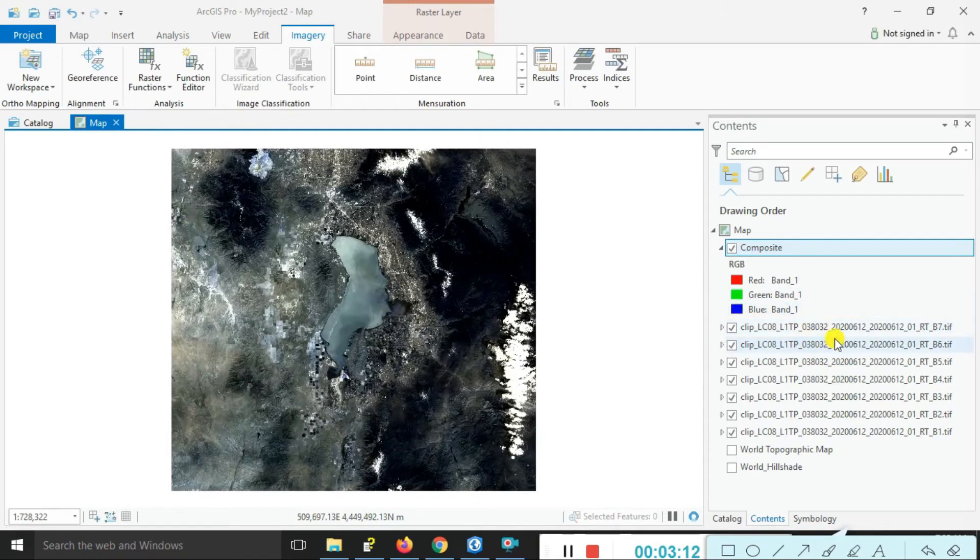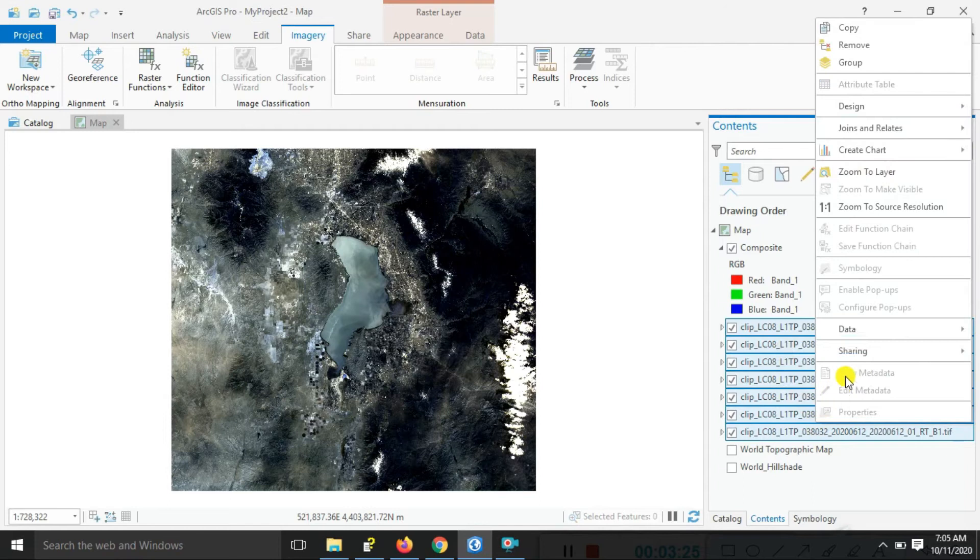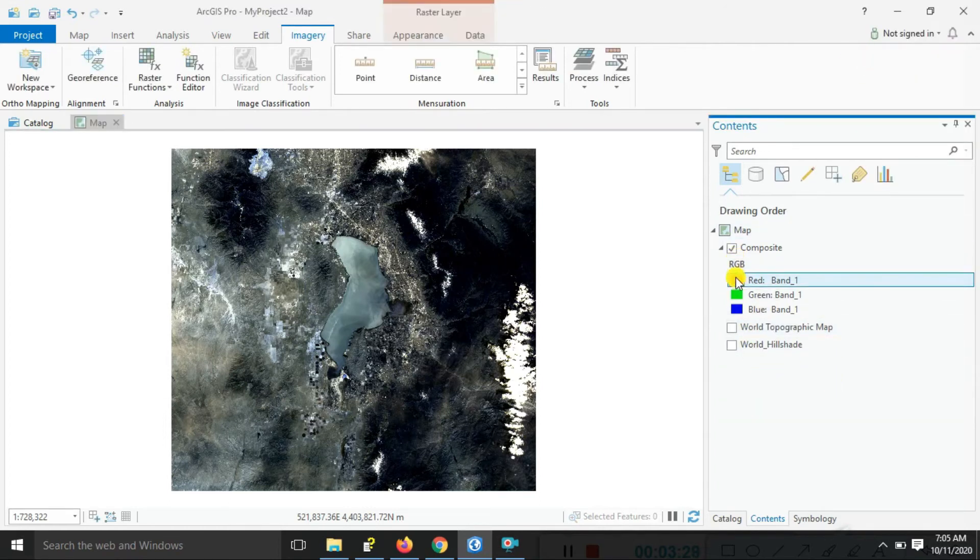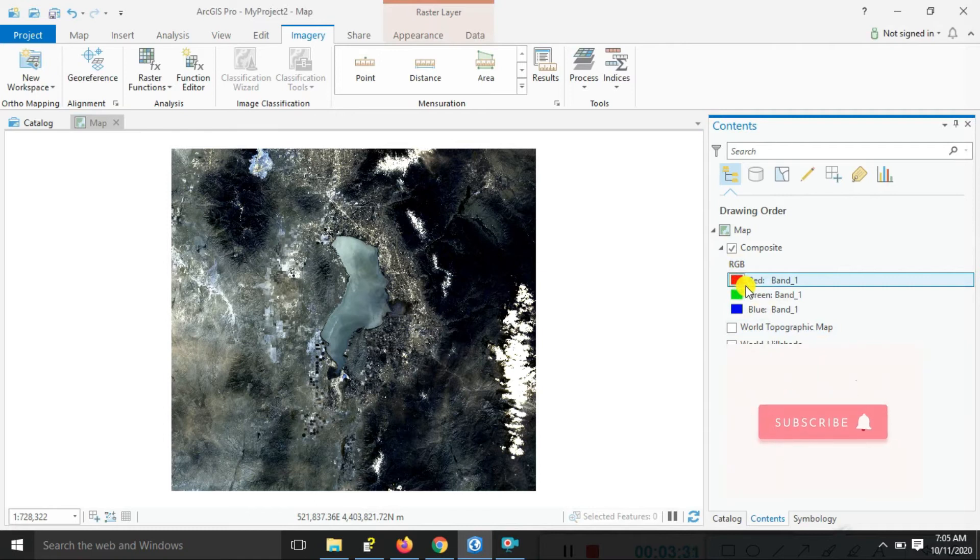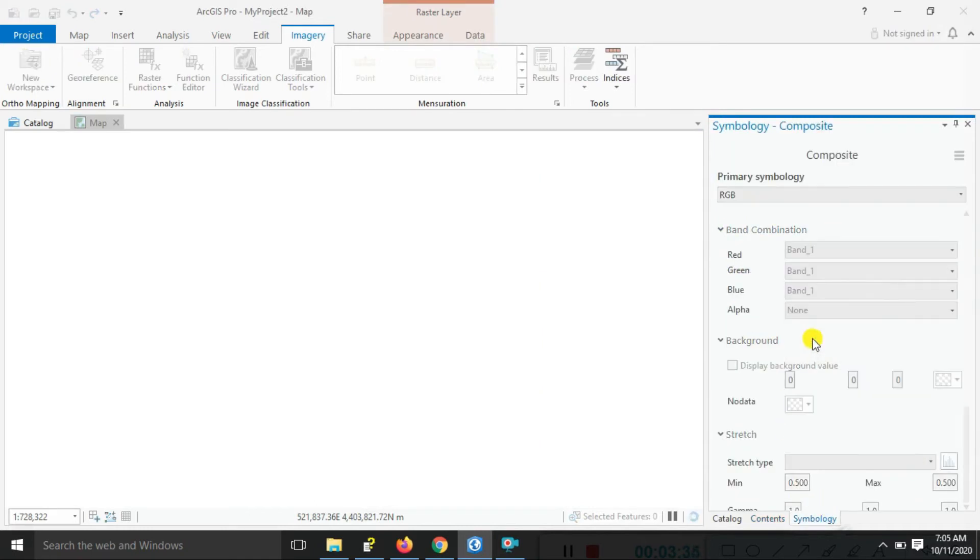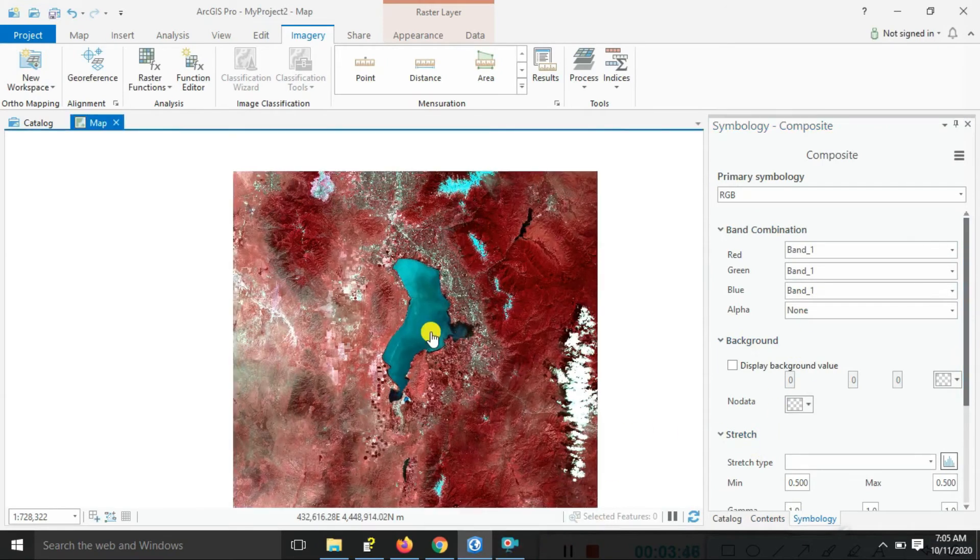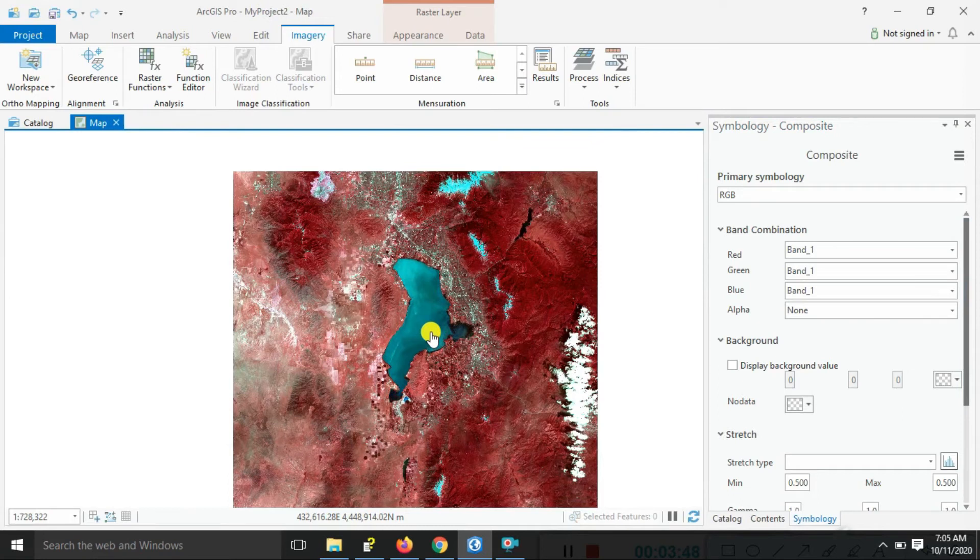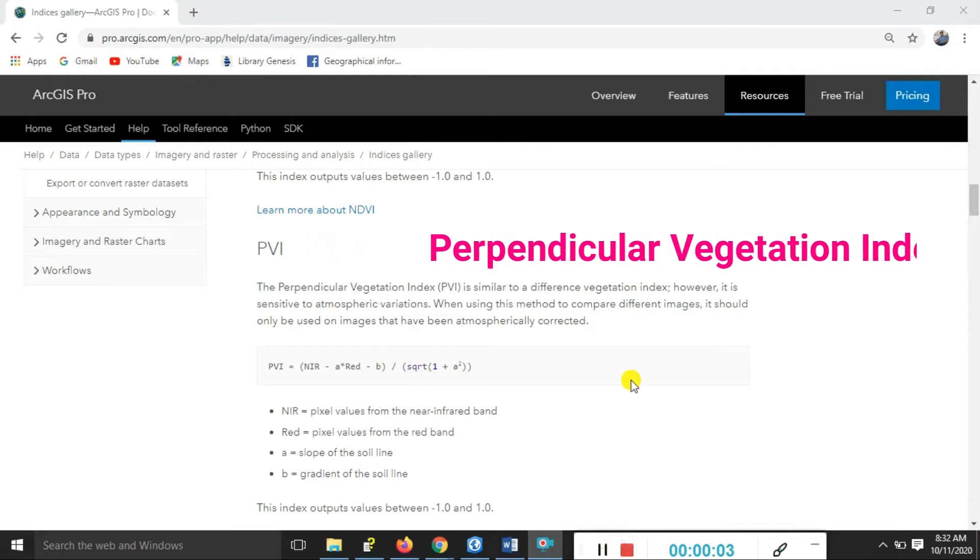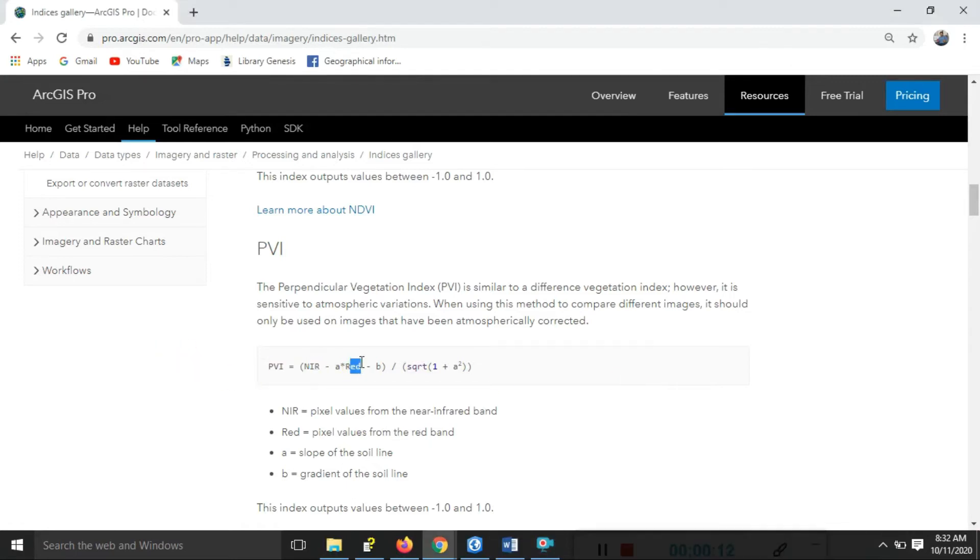We remove the whole single bands and now we are applying here the indices. So now we do the practical in ArcGIS Pro, just focusing on the Perpendicular Vegetation Index. We can look here - the NIR (near infrared) red band and red band.